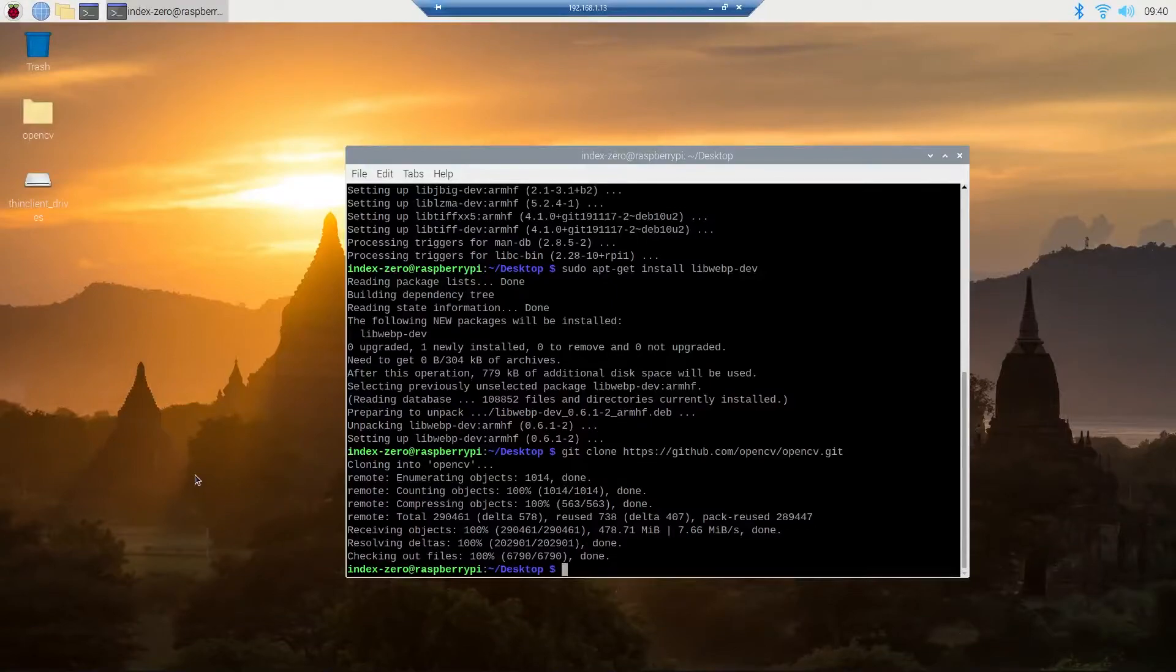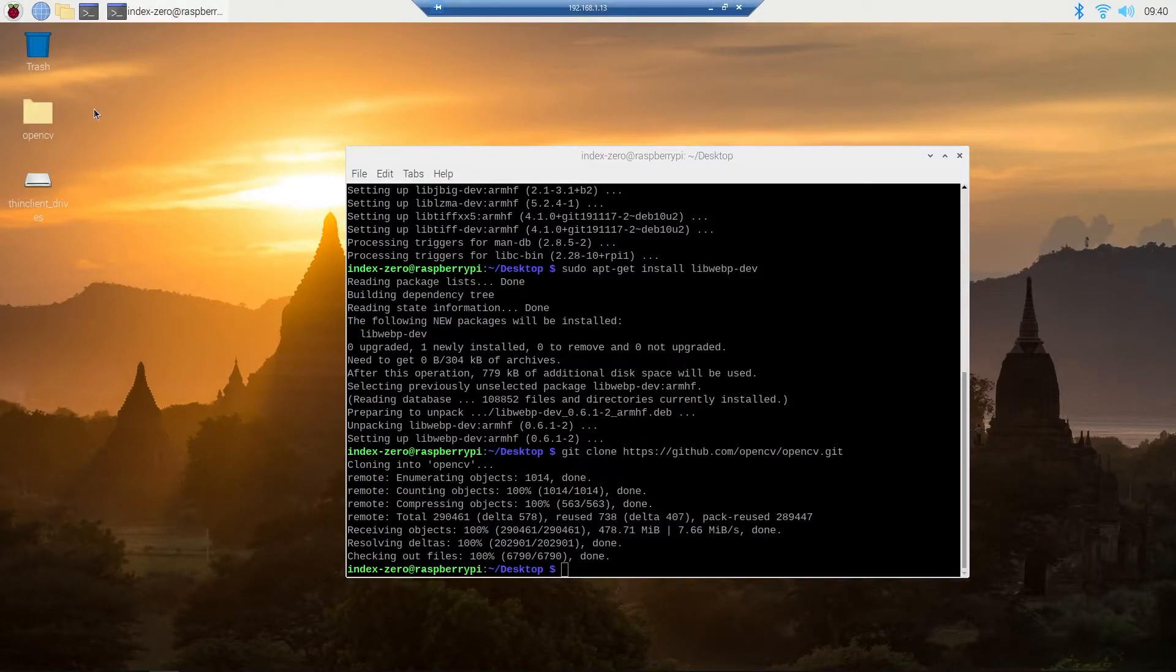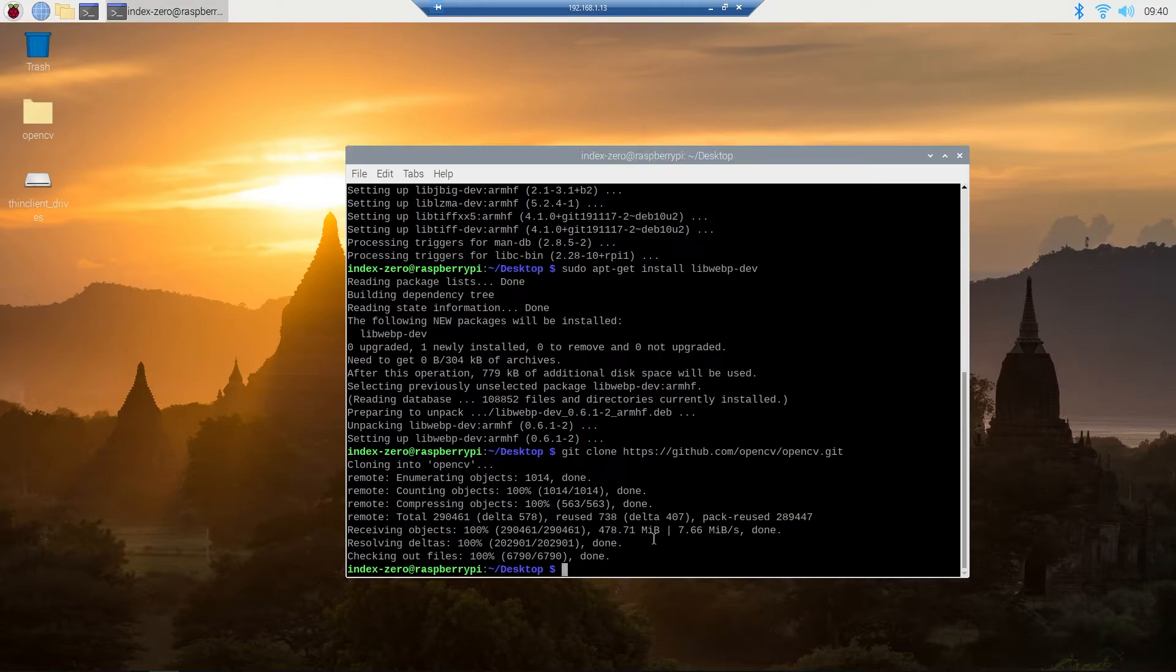After the download is completed, you will see that a new folder is created and its name is OpenCV. So you can change directory to that folder by typing cd opencv.